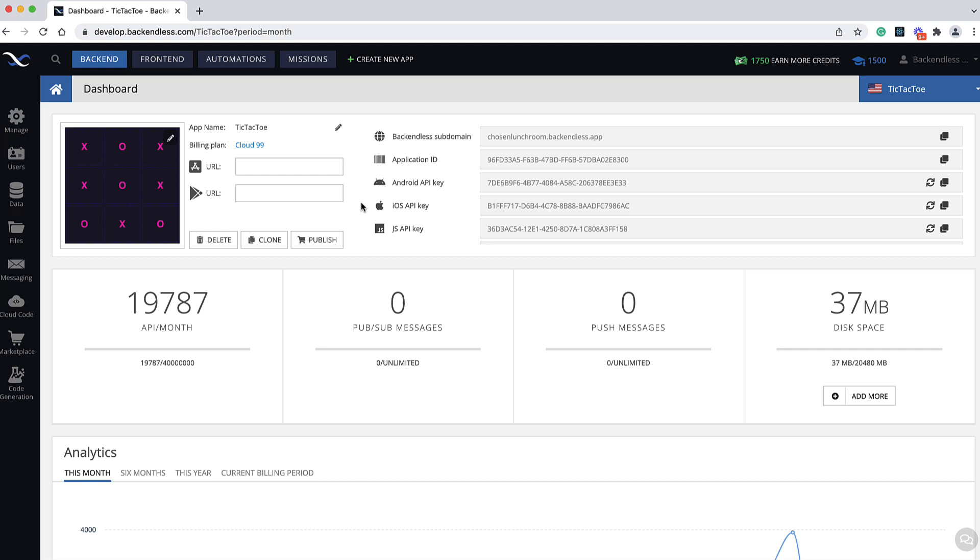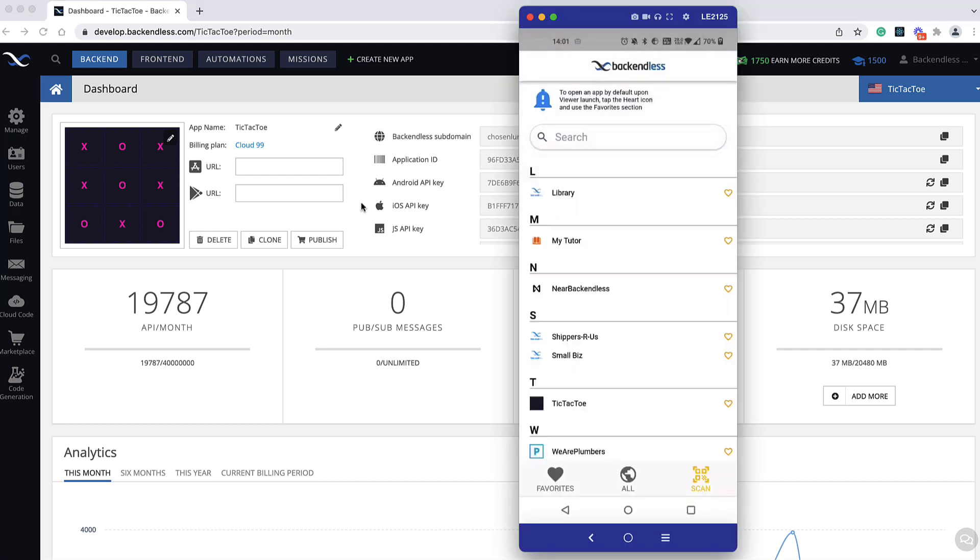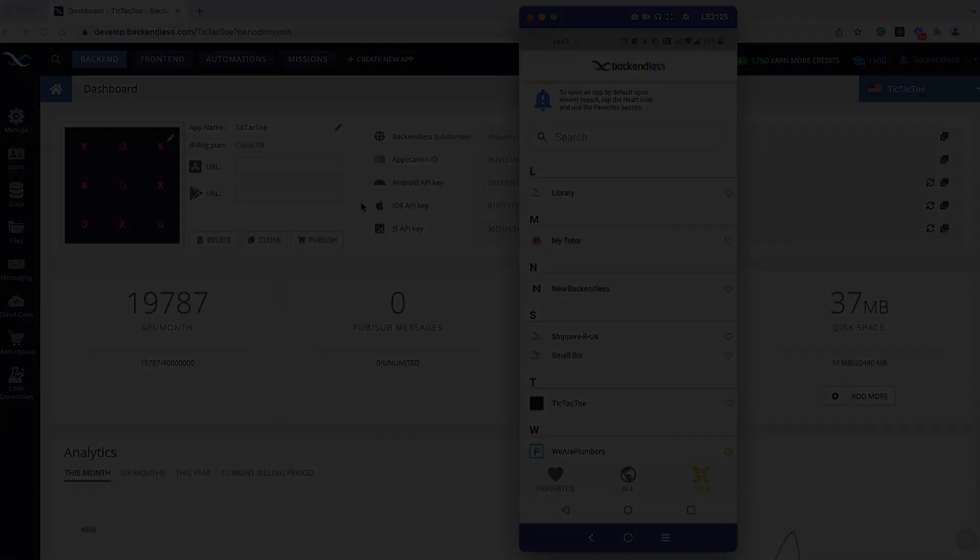That's Backendless Viewer, guys. I hope you found this useful. I believe it is a very convenient way to get your apps directly to your customers. Once again, if the app branding in the app store is not critical for your application. Thank you for watching this video. I hope you found this useful. And as always, happy Backendless Coding.